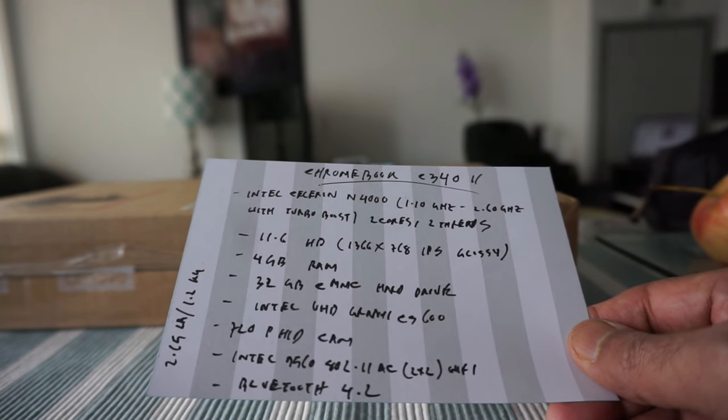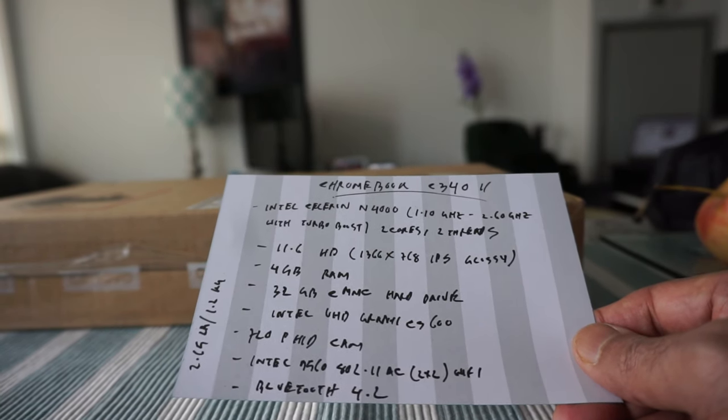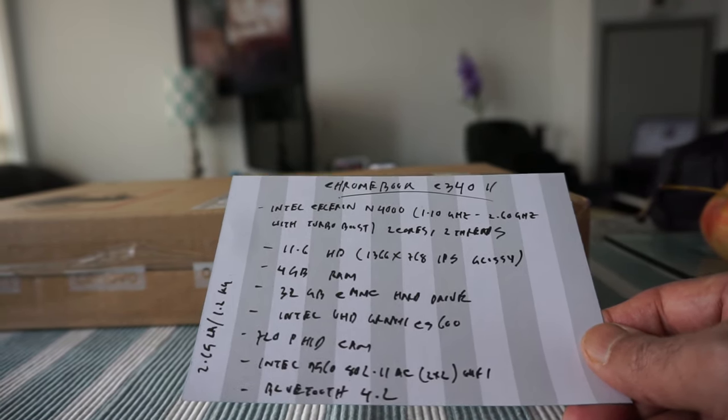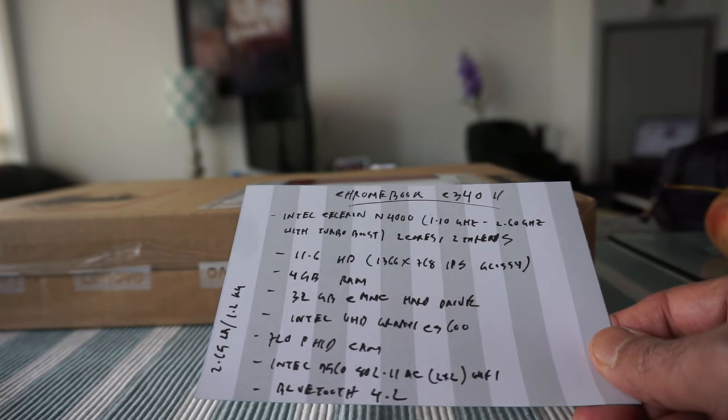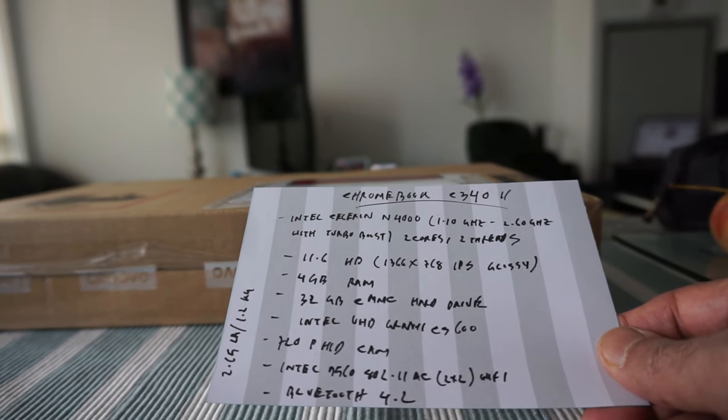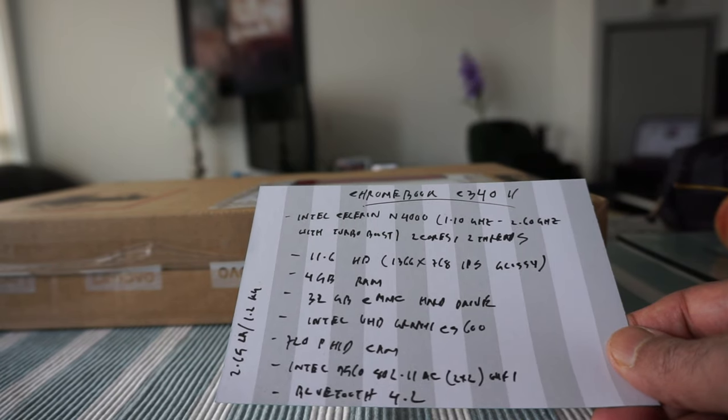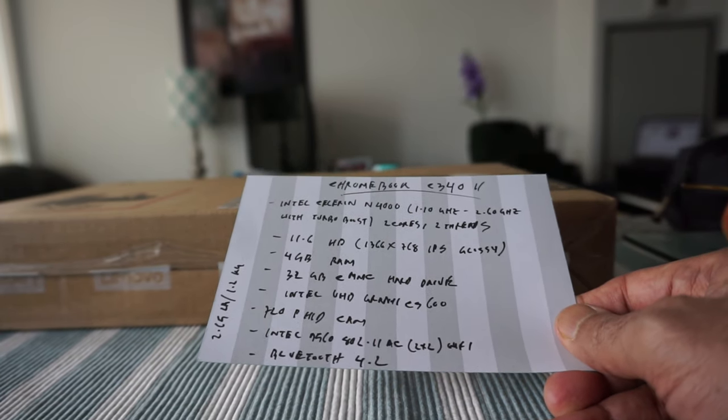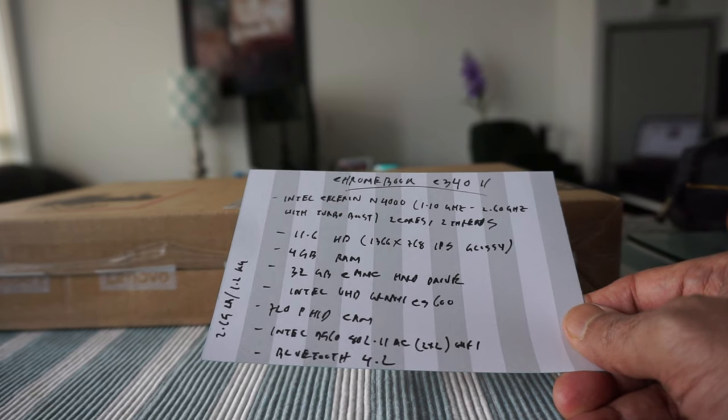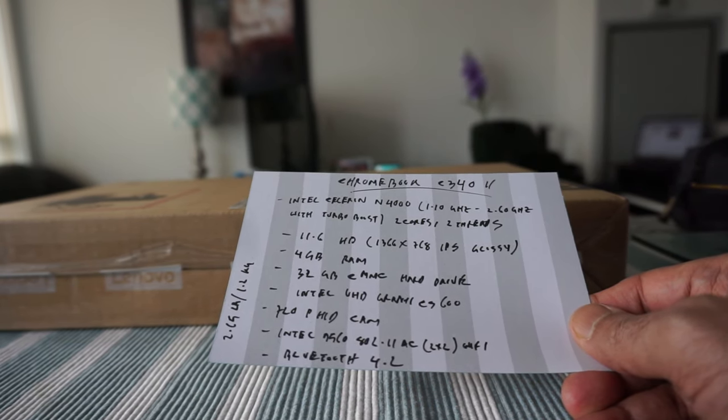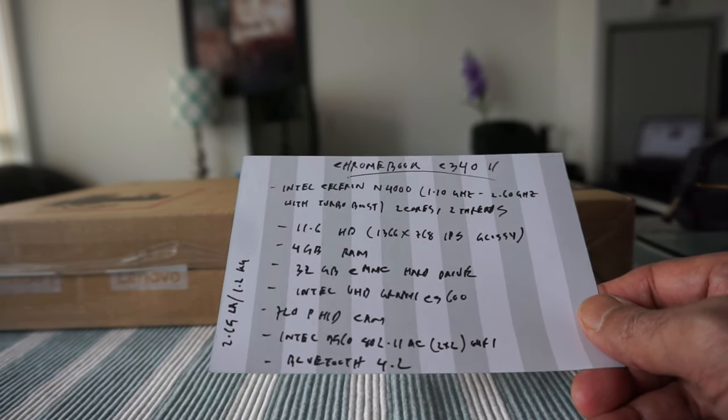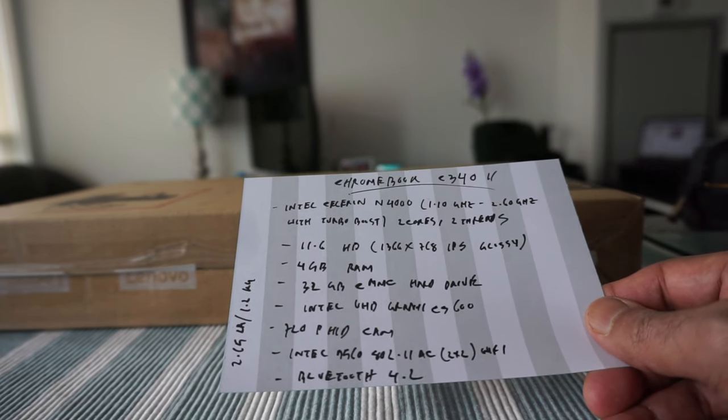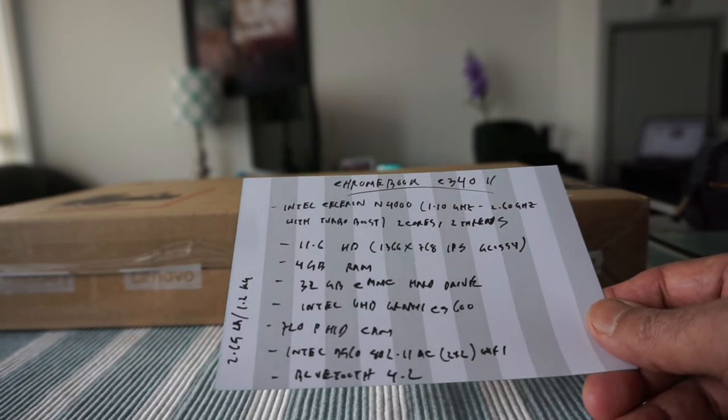The graphics card is Intel UHD CS 600, and the camera is 720p, which is not 1080p but should be good enough. The Wi-Fi is Intel 9560 802.11 AC, and the Bluetooth is 4.2. It's not Bluetooth 5, but it should be good enough because I don't use Bluetooth that much.